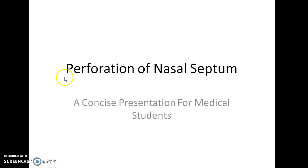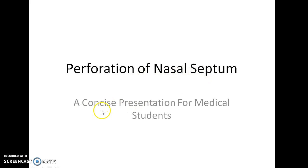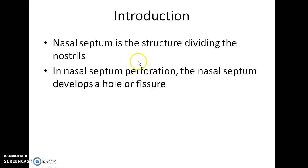Hello guys, this is Indian Medeco and in this video we are going to see about perforation of nasal septum. This is a concise presentation for medical students.